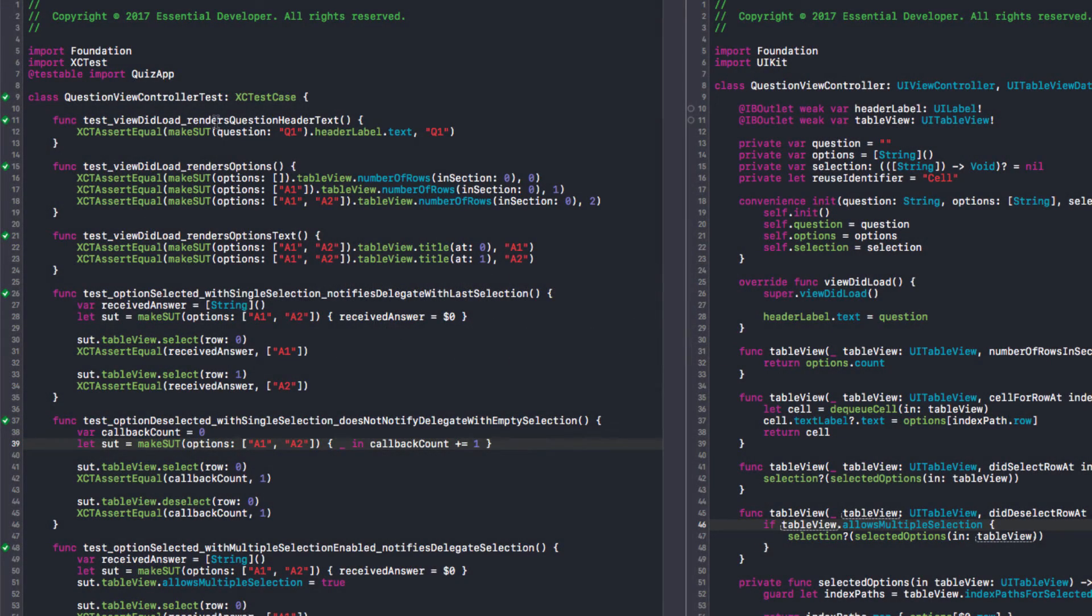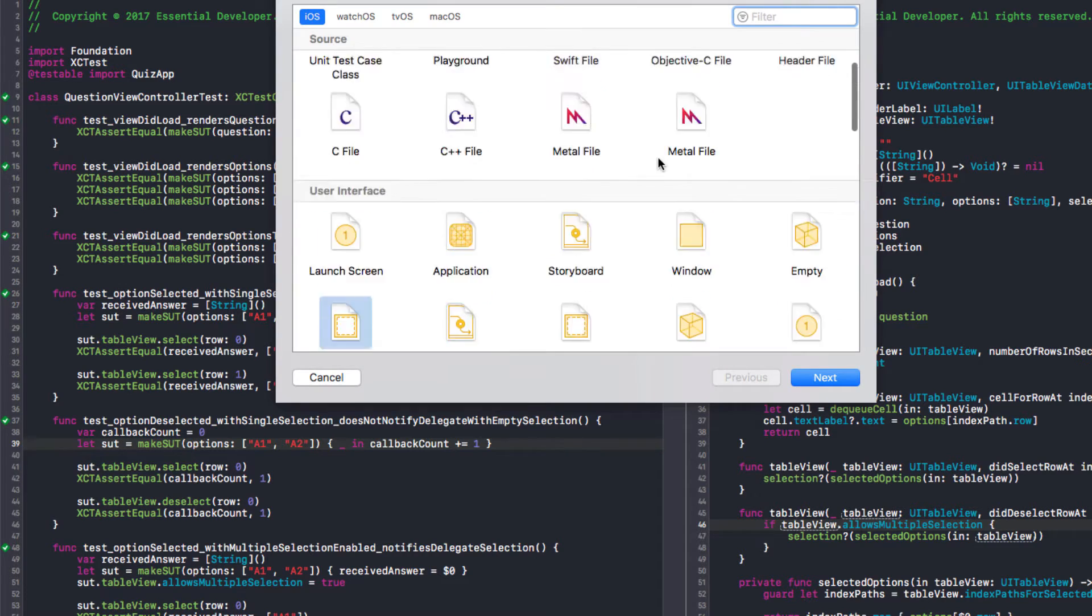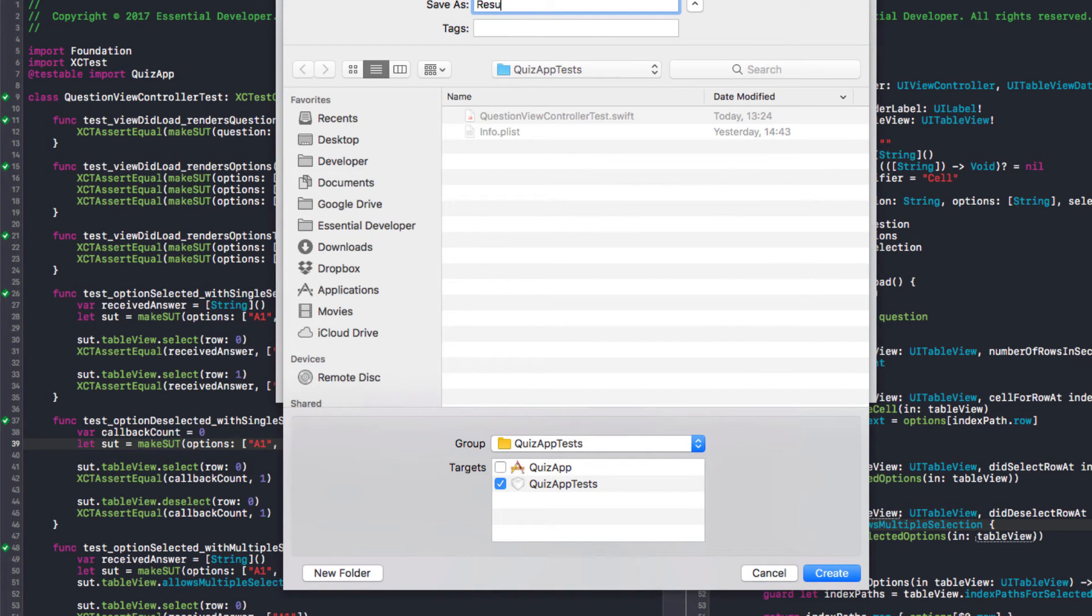Okay, we finished the question view controller. I think we can move on to the results view controller. Yes. Let's create a new test file.